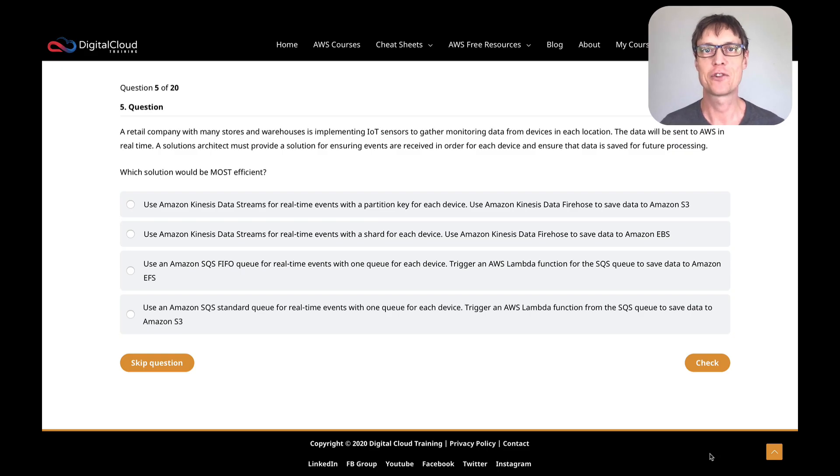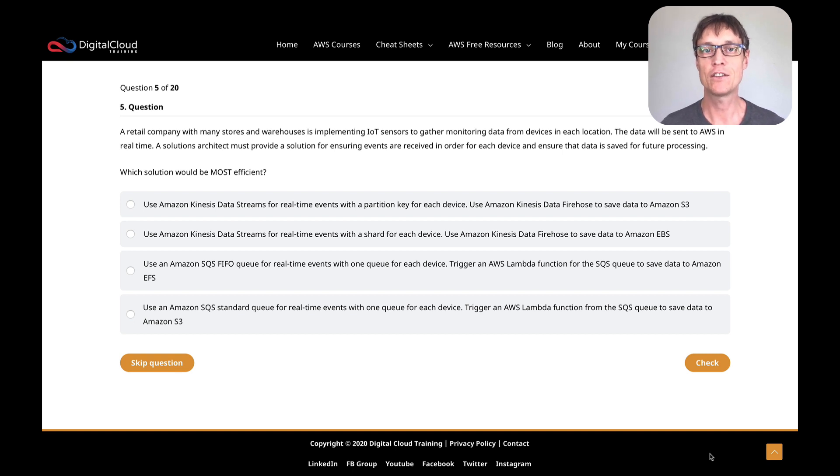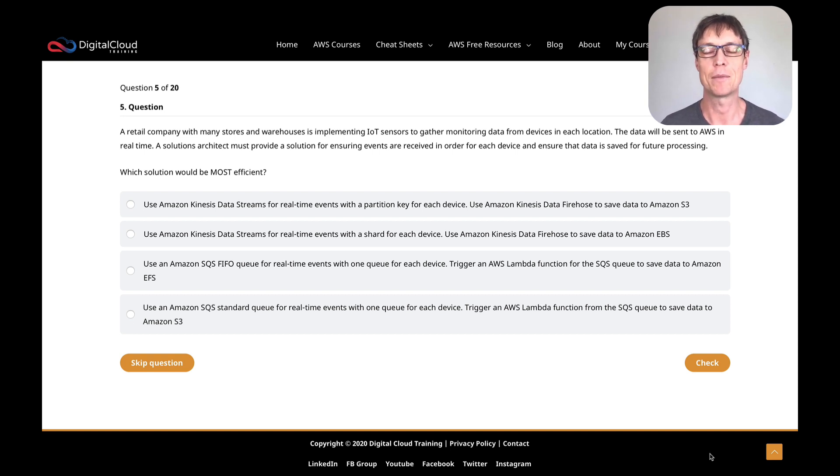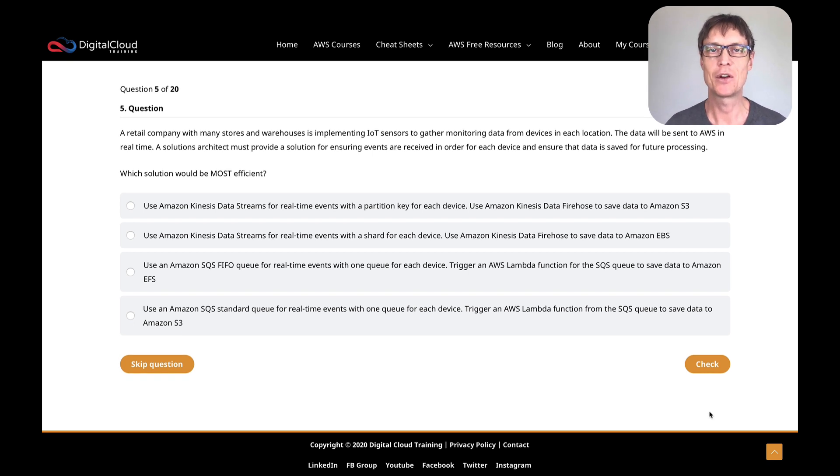Hi guys, carrying on from the previous video, I'm going through some questions for the SAAC02 exam. These are part of about 100 or so questions that have recently been released in our practice test course for the CO2 version of the exam. So if you're studying for that one, this will help give you an idea of what the questions might look like.